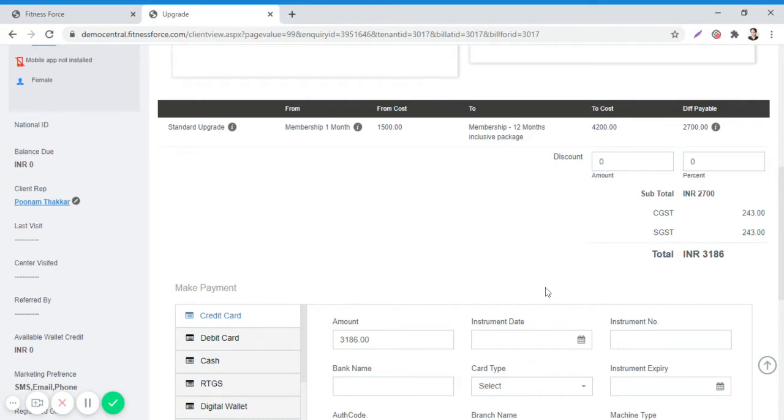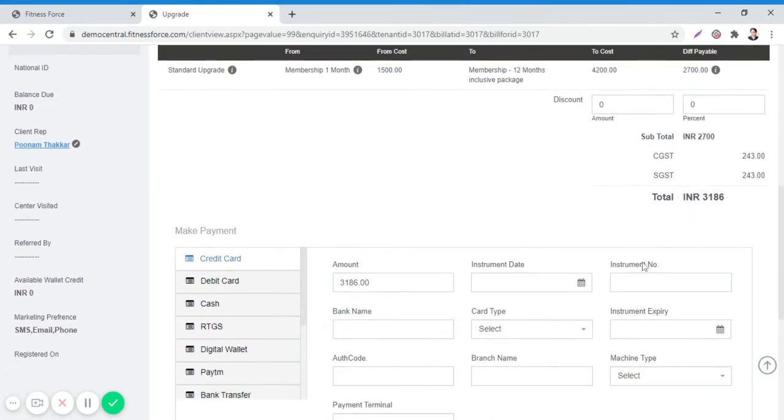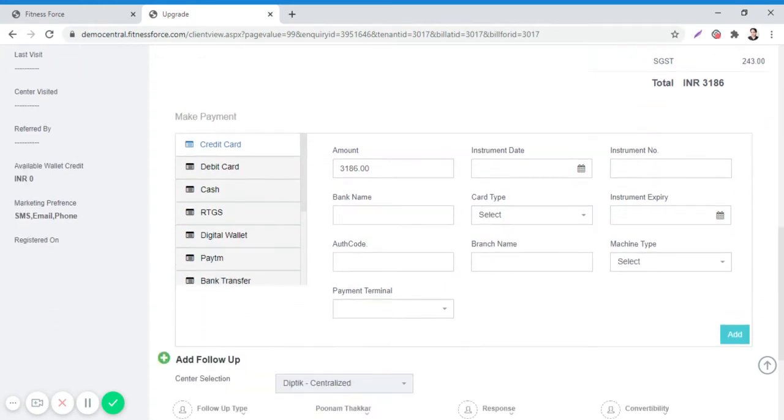In case you want to give a further discount, you can mention the amount along with the discounted amount in the total field, provided you have the discount rights.